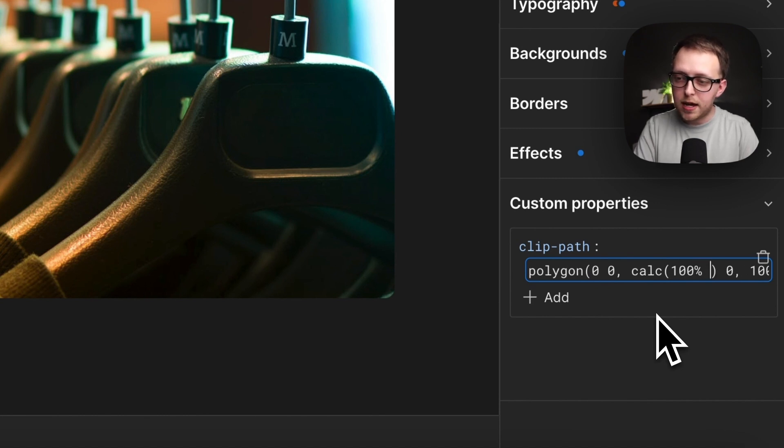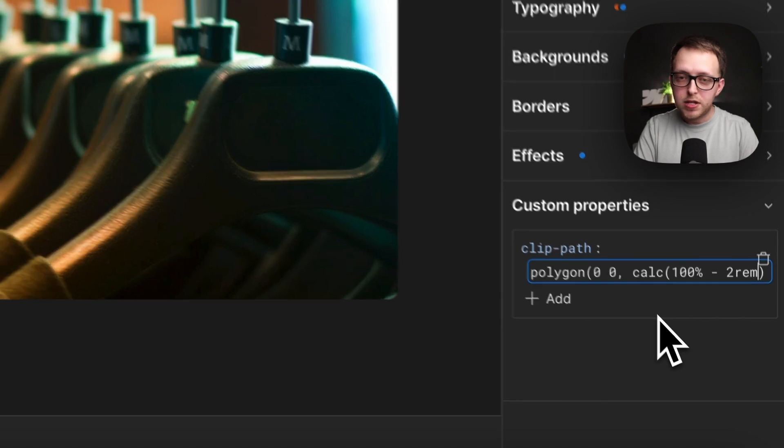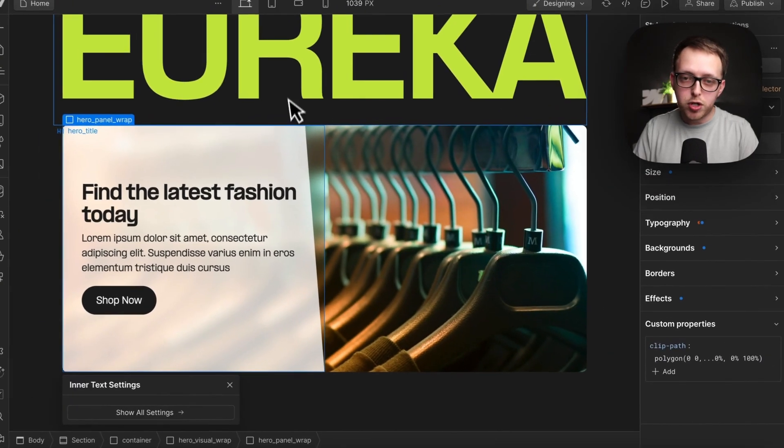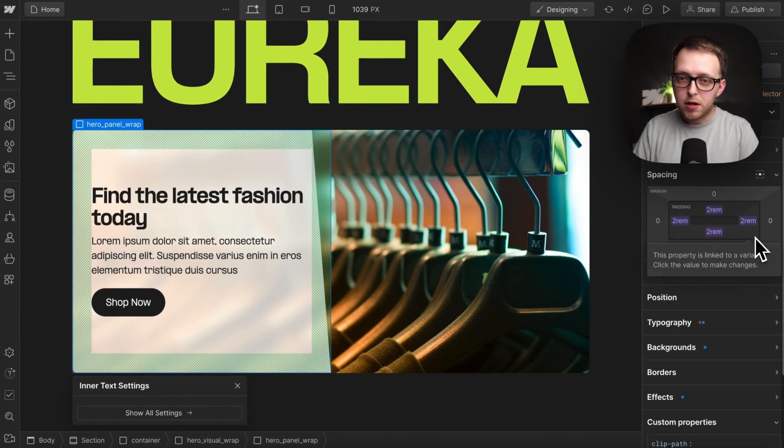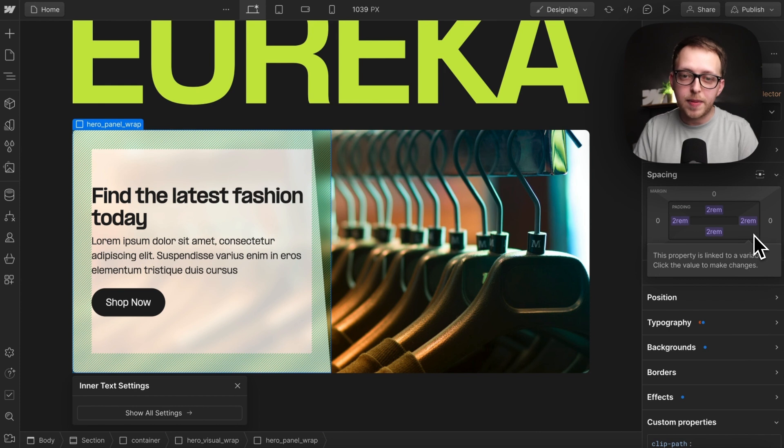We'll say 100% minus two rem so that this is pushed over to exactly end where our container padding ends.